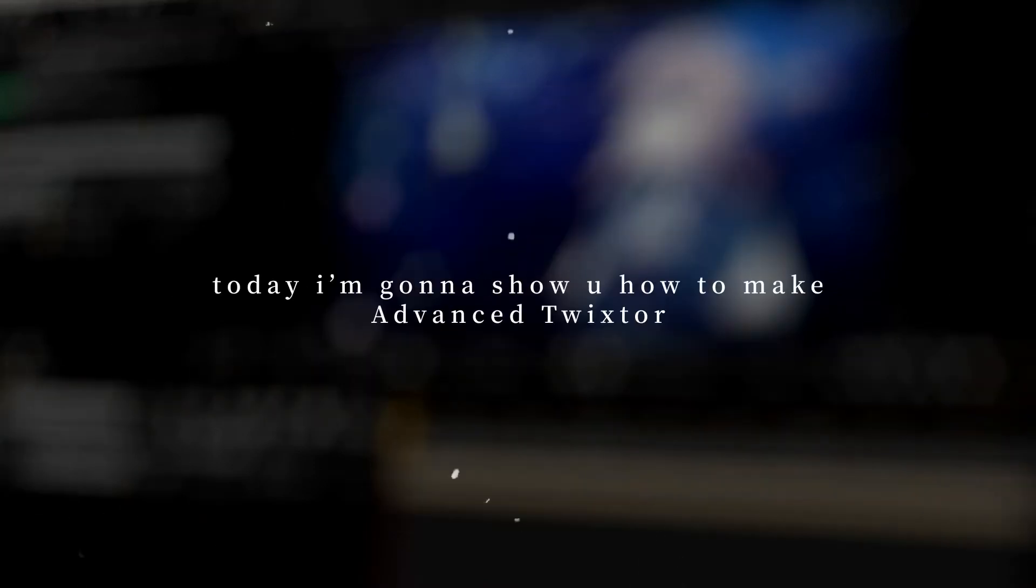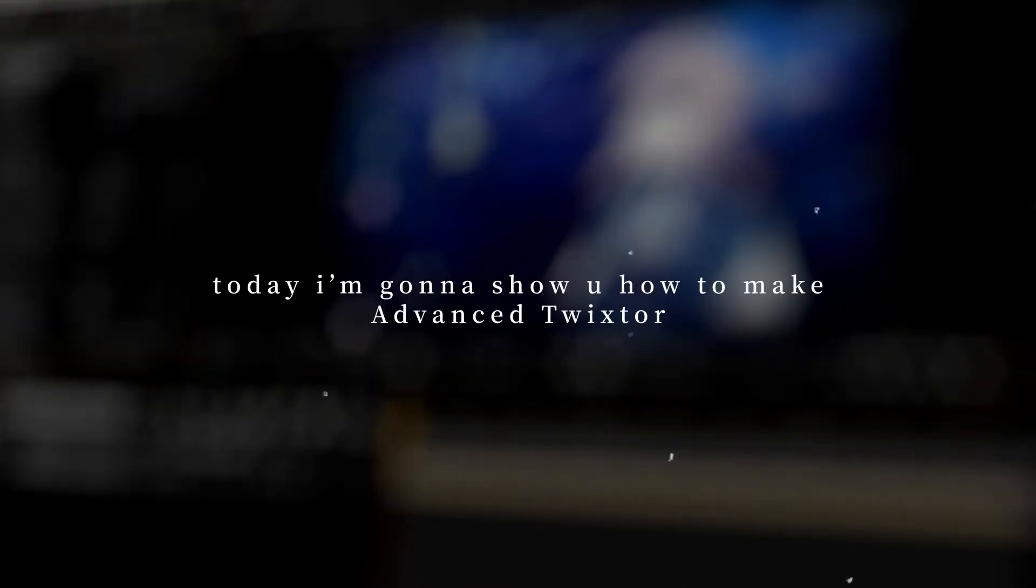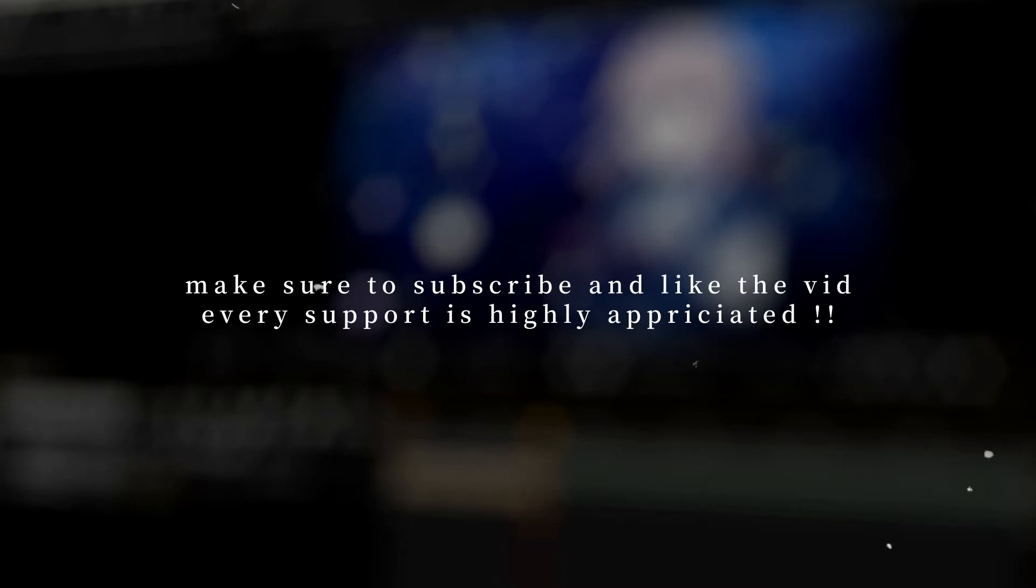Hello guys, welcome back to my channel. Today I'm going to show you guys how to make advanced twixtor, the twixtor that looks smooth, very smooth and very fluent. Make sure to subscribe and like the video if you want more, and yeah let's get into it.